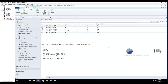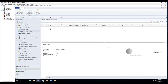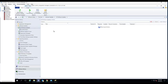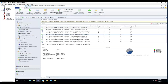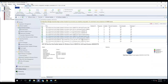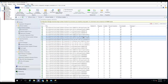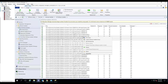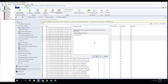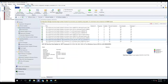So if I want to add more patches to the software update group, I would just select these three patches, right-click, and then go to Add Membership. I'm going to add them to this YouTube Demo software update group.